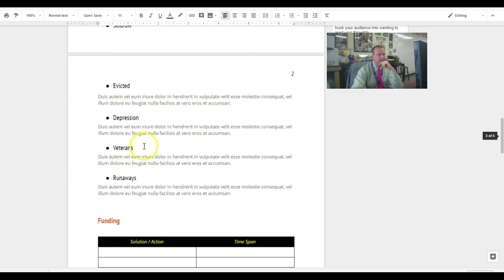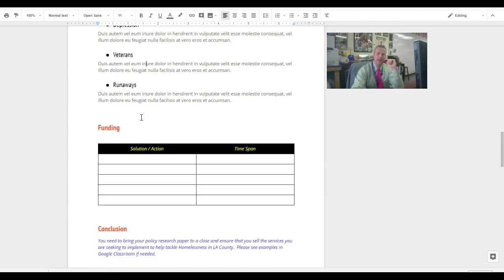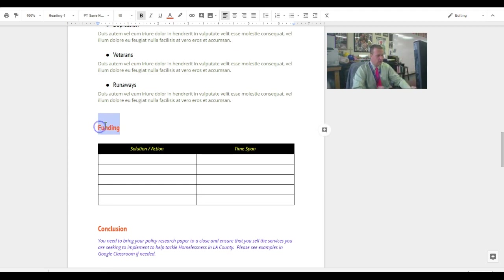Go down here, same thing. Just referred you to the example. We just want to write more about our focus areas. The last thing, though, that I did change is funding. We're going to change this one to timeline.